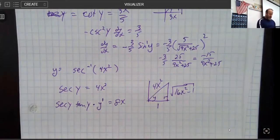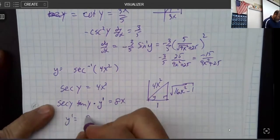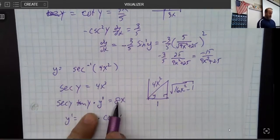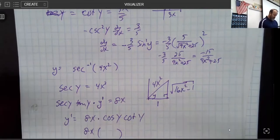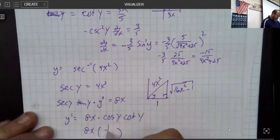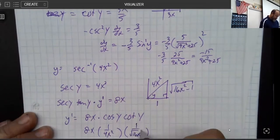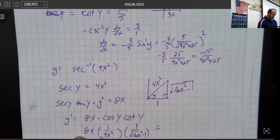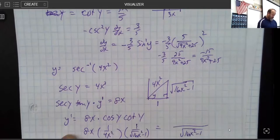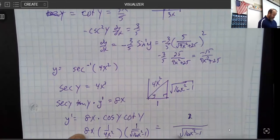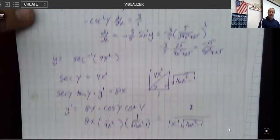Notice this involves the chain rule — the derivative of the inside piece is 8x. So y′ equals 8x multiplied by cosine y (to get rid of secant, multiply by cosine) times cotangent (to get rid of tangent). Substituting in: cosine is adjacent over hypotenuse, and cotangent is adjacent over opposite. The 8 and 4 cancel, the x and x cancel, leaving a denominator of √(16x² − 1), a 2 on top, and an x on the bottom. We want an absolute value on x to be completely above board.